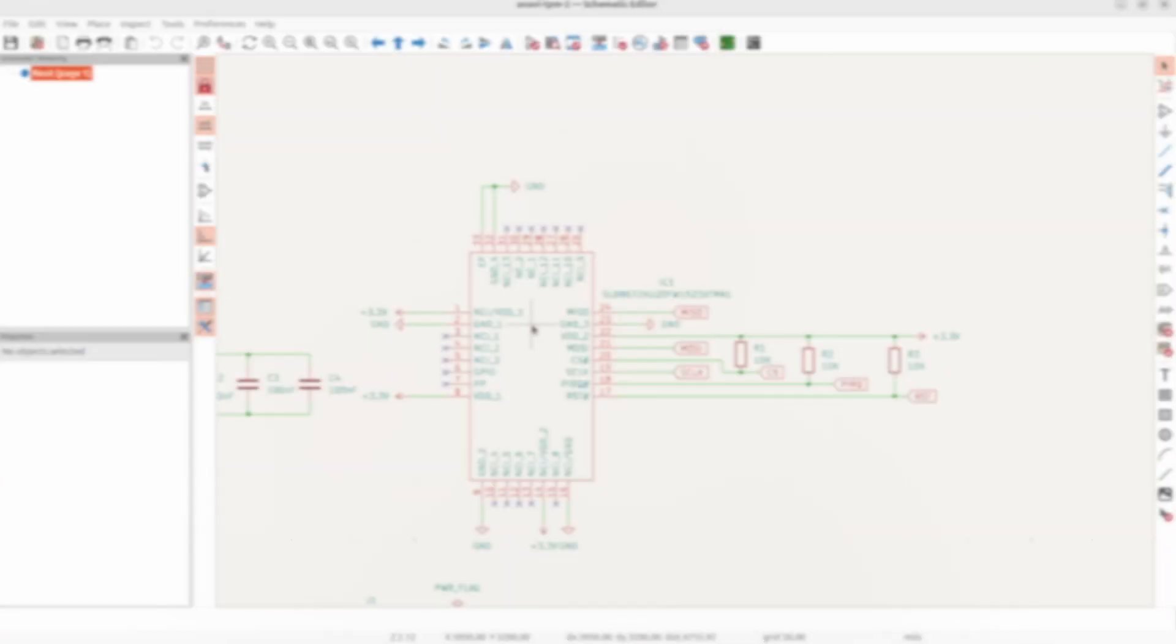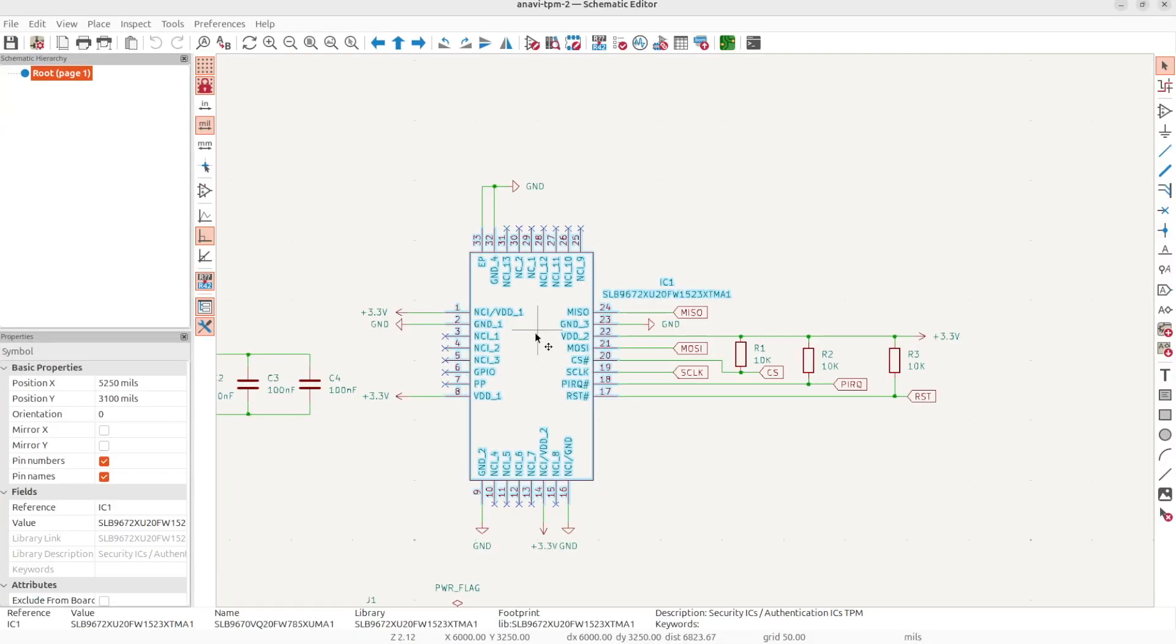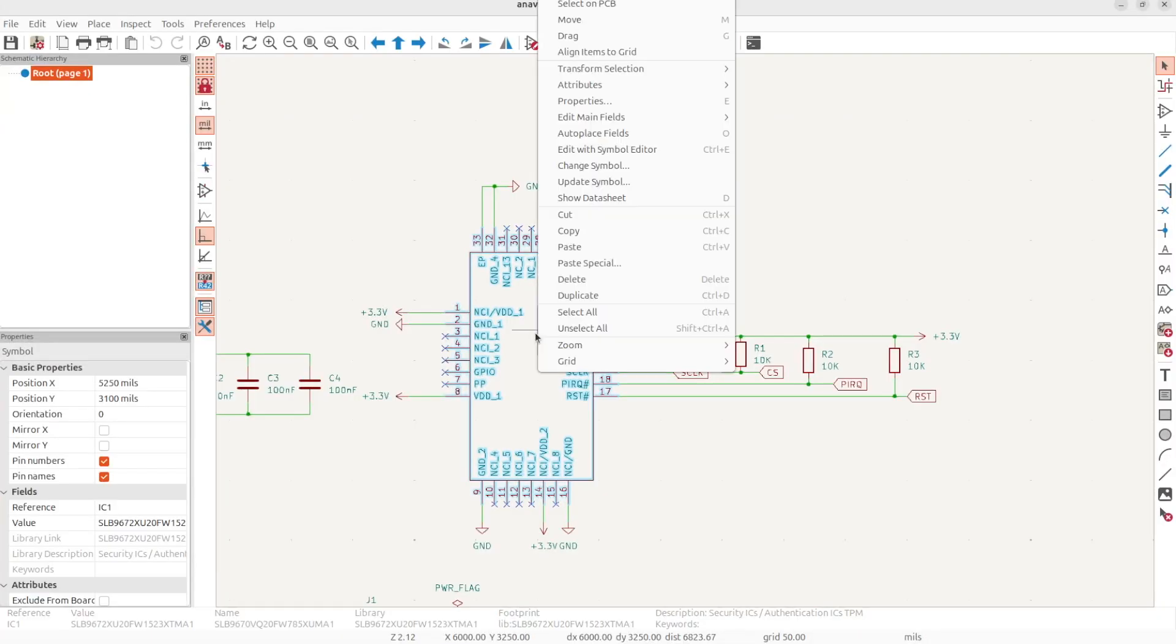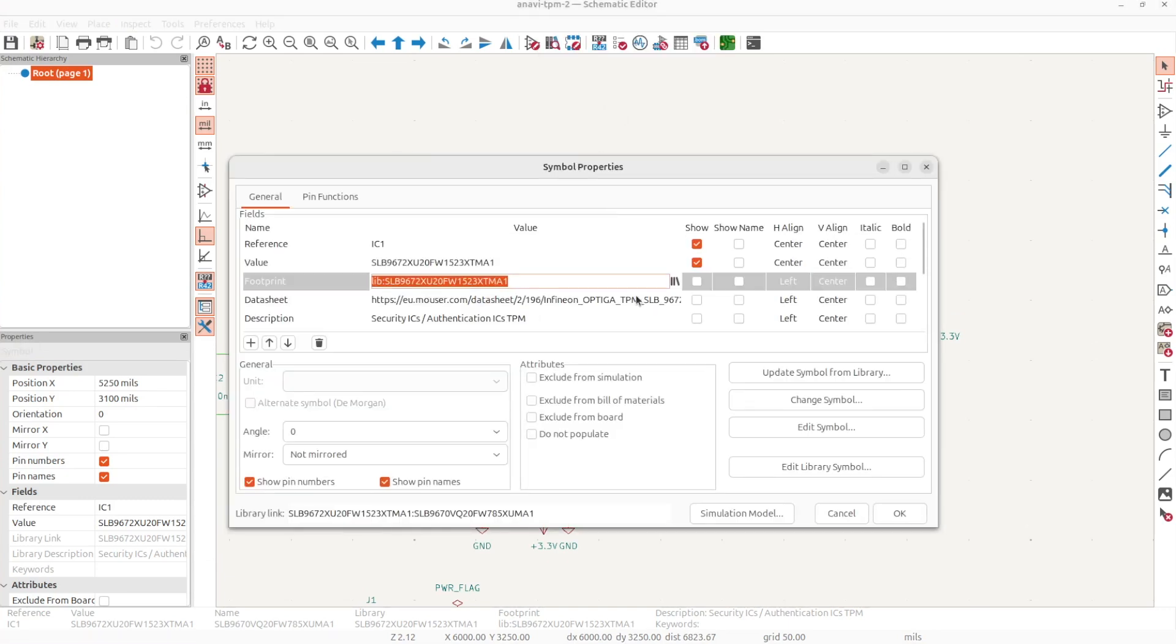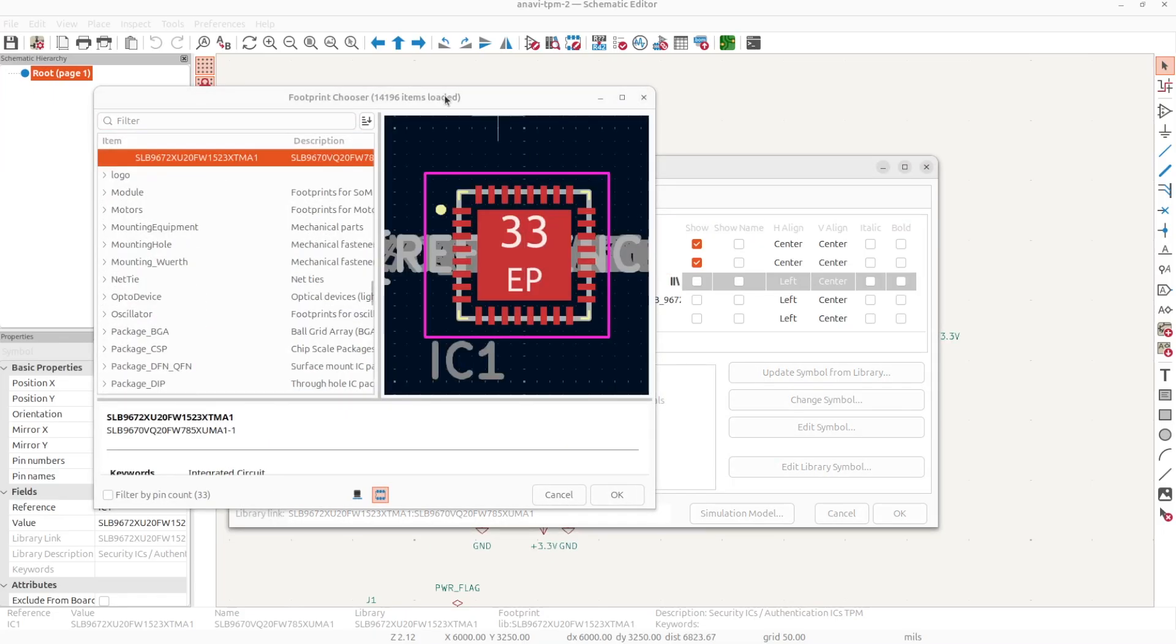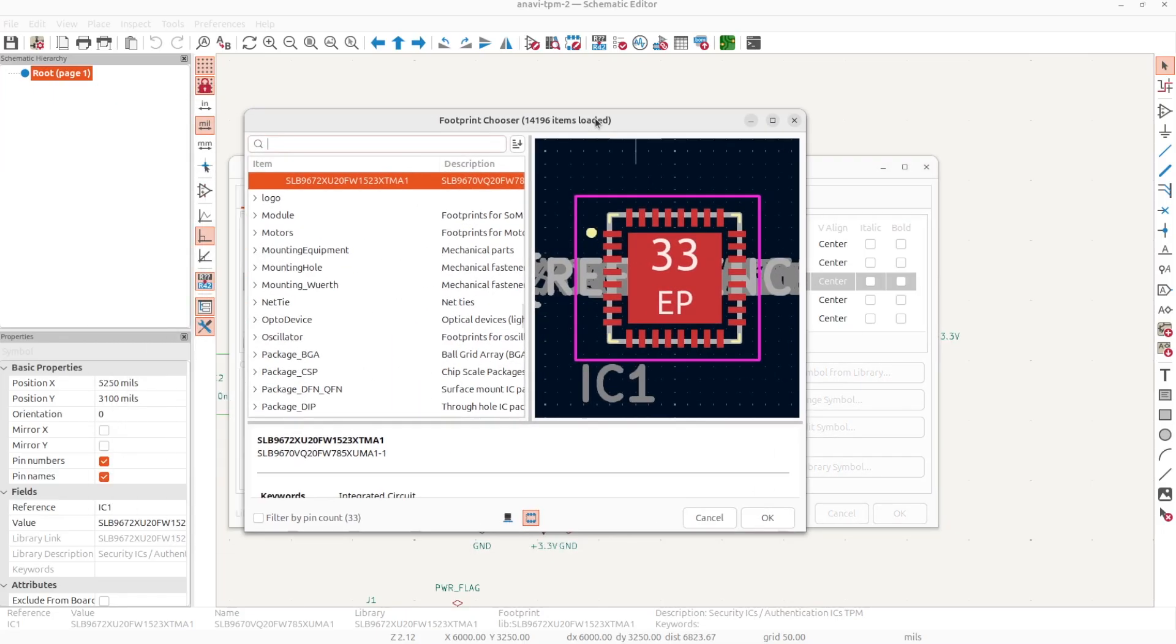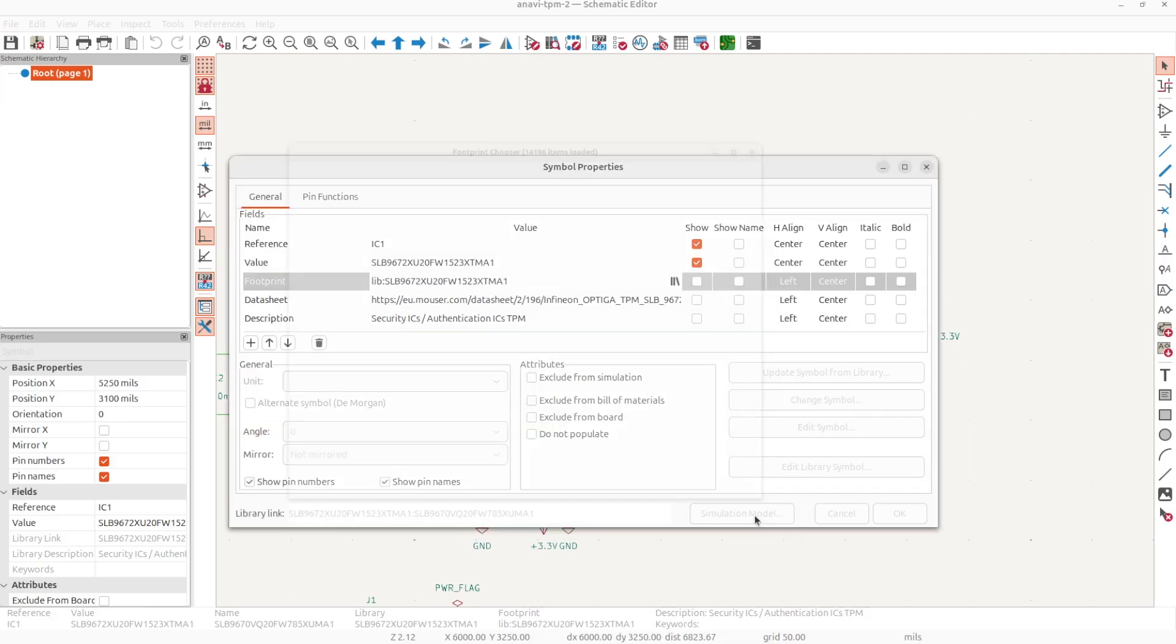The second step is to assign footprints to the components on the schematics. After that, I can proceed with the PCB view where I have to create the edge cuts and to place all traces. This is a challenge because this is a really small board. The size of the resistors is 0603. In KiCad schematics editor, I have also assigned an appropriate footprint for the SLB9672 chip. The package of this integrated circuit is called UQFN32.